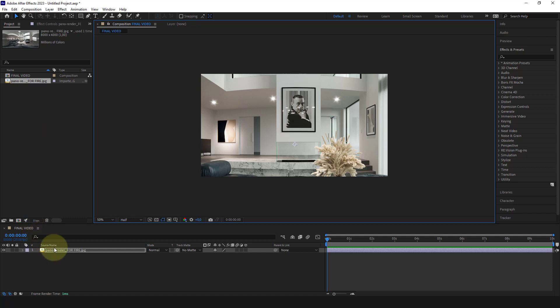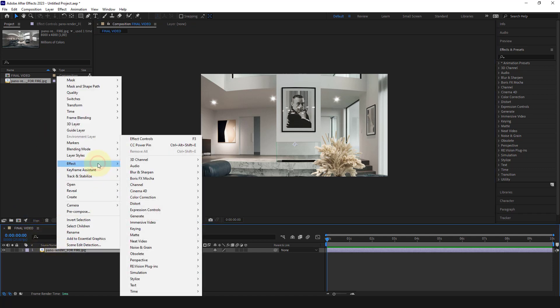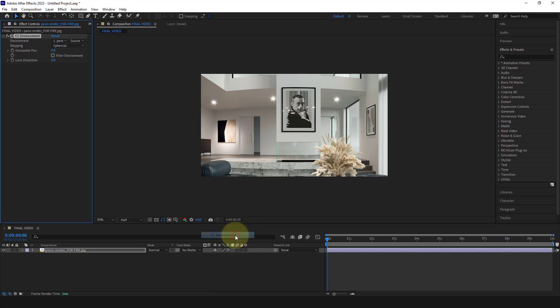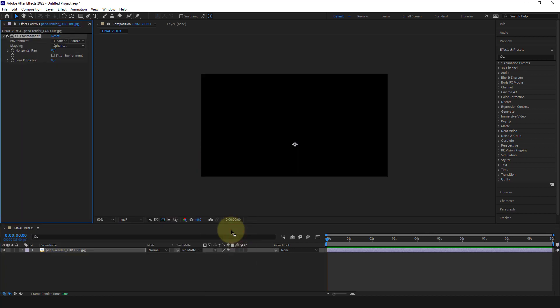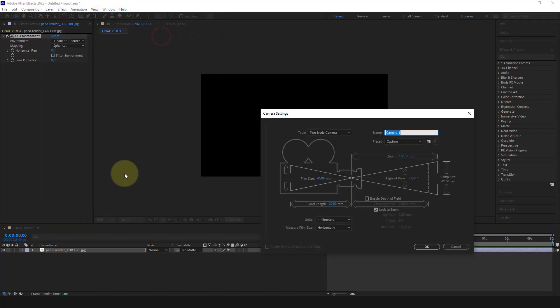To do that, we need to right click on the layer, Effects, Perspective, and CC environment. The image disappears, but it will reappear in a moment when we create a camera.